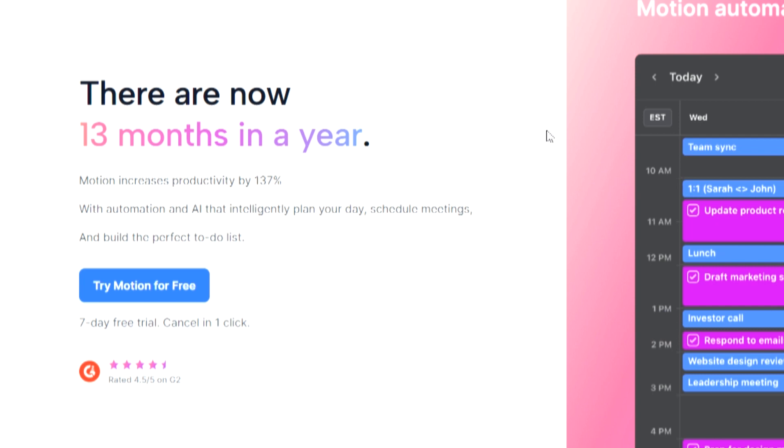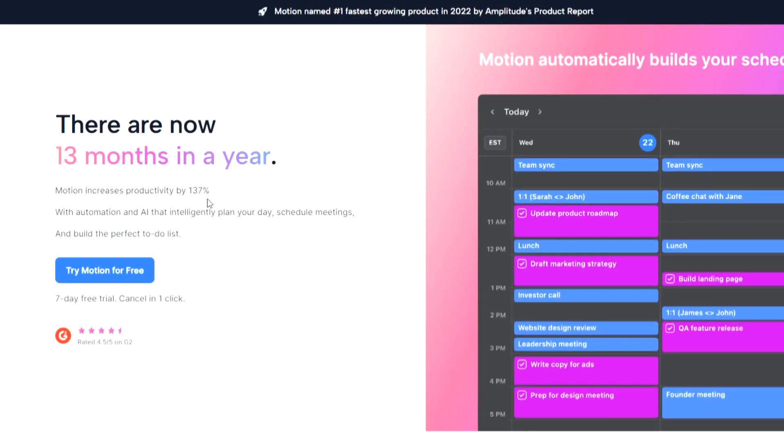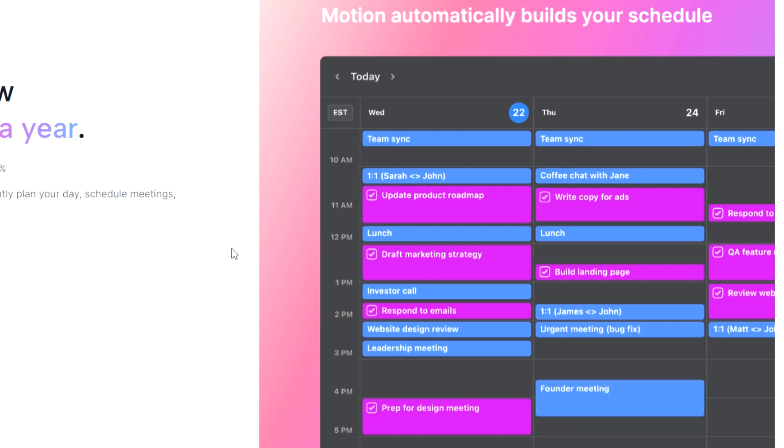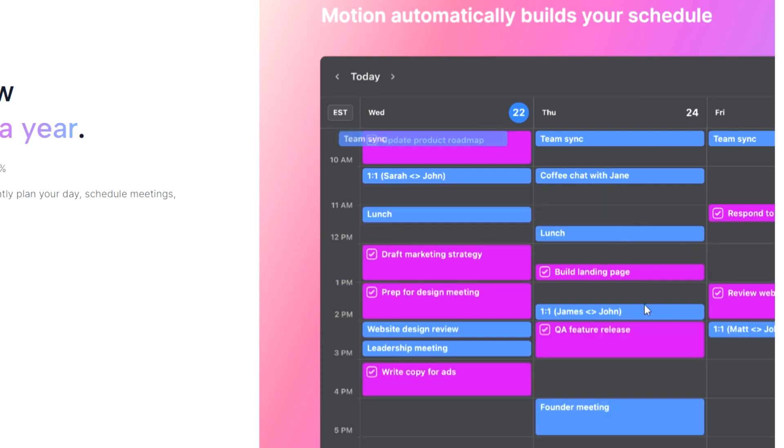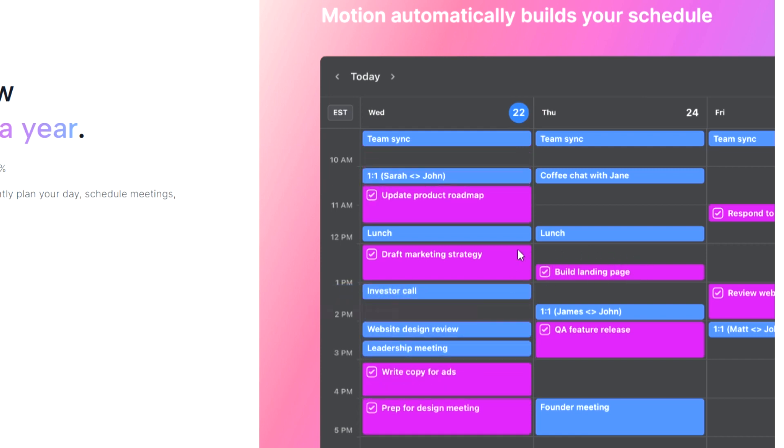According to the app, Motion claims to significantly boost productivity by up to 137%. So how does Motion accomplish this? By inputting your tasks and meetings, Motion's intelligent AI technology, coupled with estimations on time requirements, generates a meticulously organized schedule.